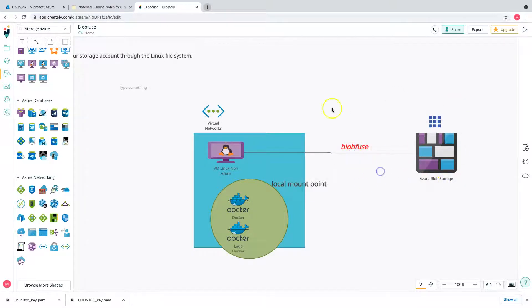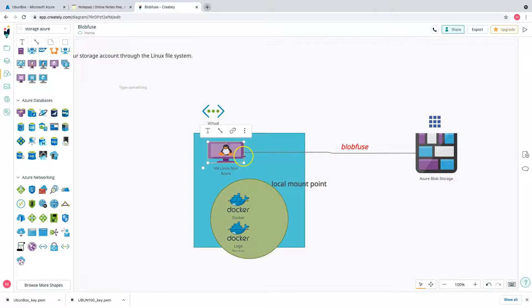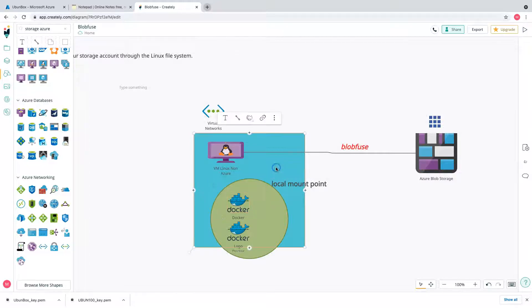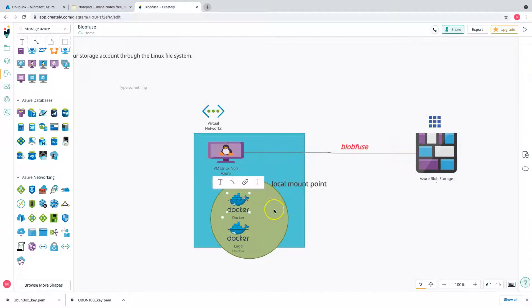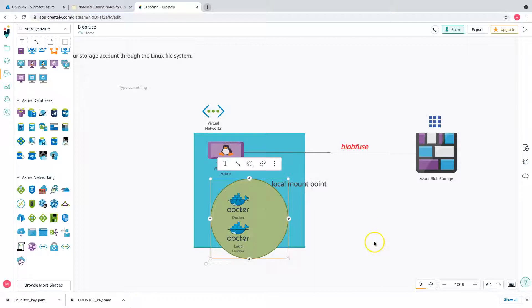Let's spin up a Linux box, and inside it spin up a Docker instance with a local mount point. We'll also create a container in Azure blob storage and mount it onto Linux. If time permits, let's also spin up a small Apache web server with a simple HTML web page and expose it to the public network.